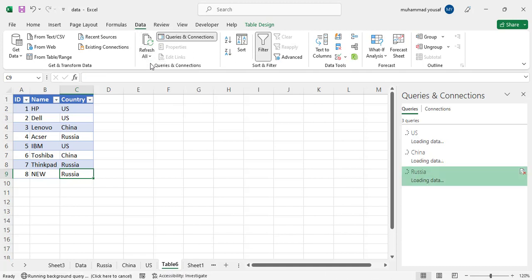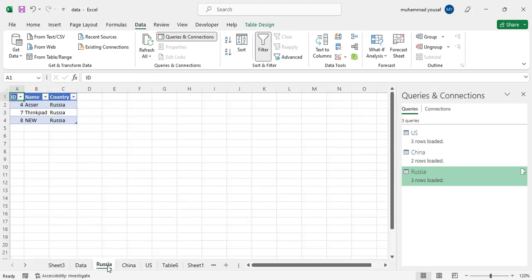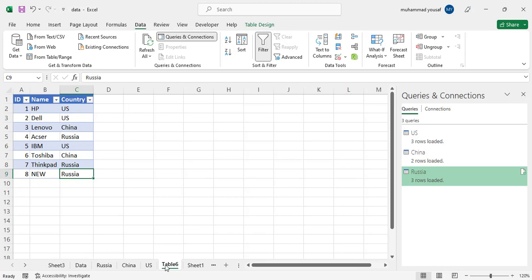After refreshing, just come here to the Russia sheet. See, the new field has been added. This was all about how to transfer data from one sheet to different sheets using Excel.